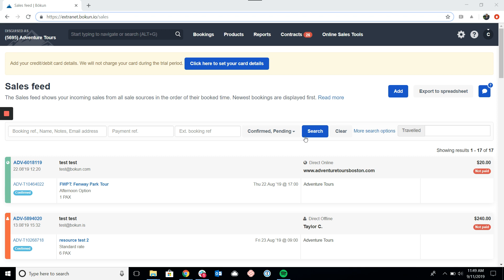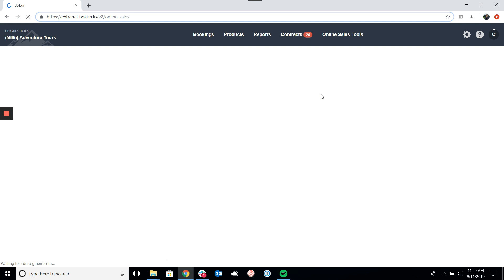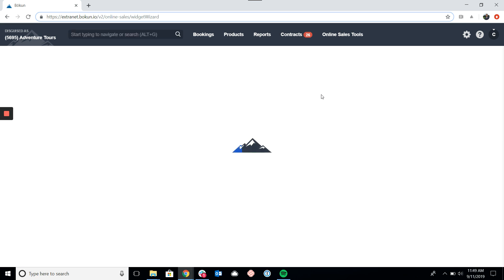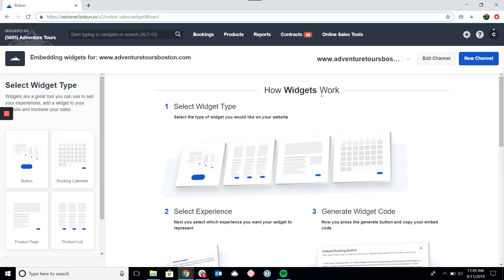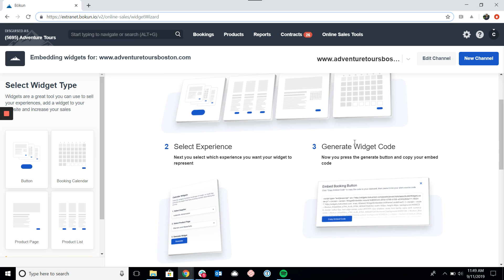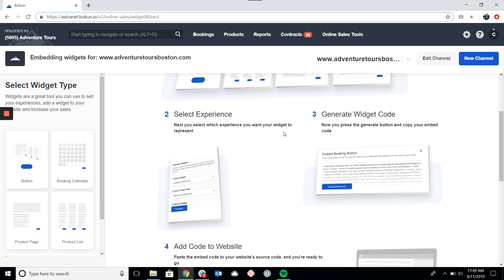To get started, I'm going to click on Online Sales Tools, which will bring me to the widget dashboard. One nice thing about the dashboard is that you will always see this infographic which explains how to set up your widgets in a step-by-step process.